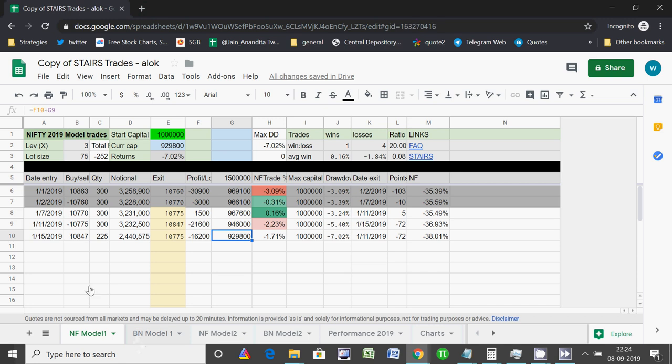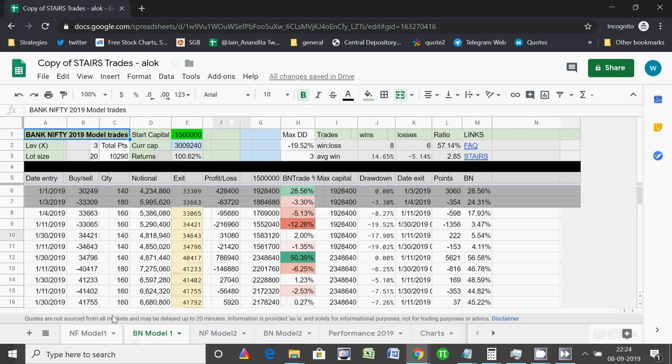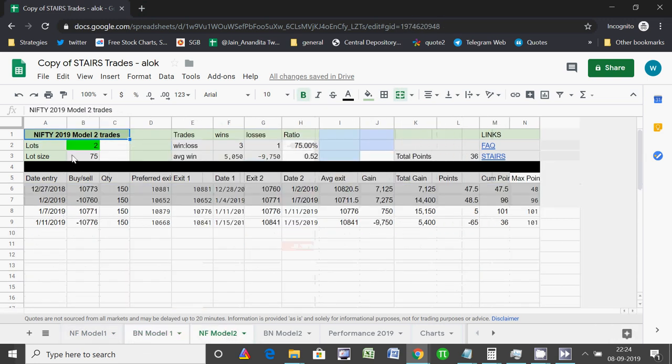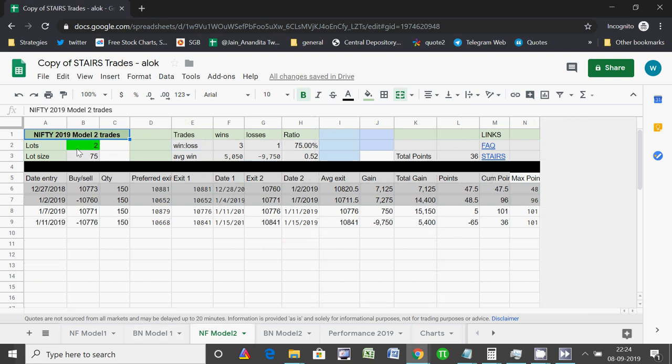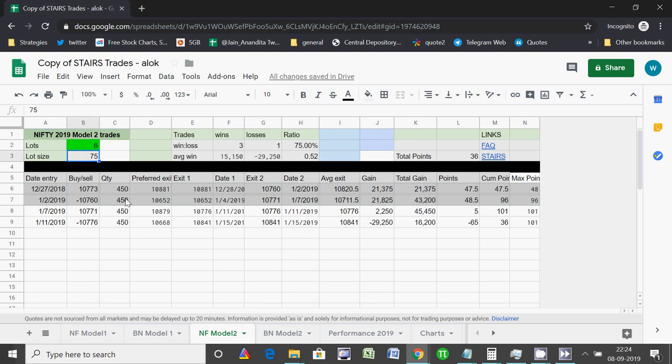Bank Nifty for Model 1 is very similar to what we've just seen in Nifty. In Model 2, you can choose to have two lots or multiples of two lots that you're trading in. If you're trading in six lots of Nifty, it will automatically calculate the quantity and it will calculate two exit points because we do a partial booking in this Model 2.